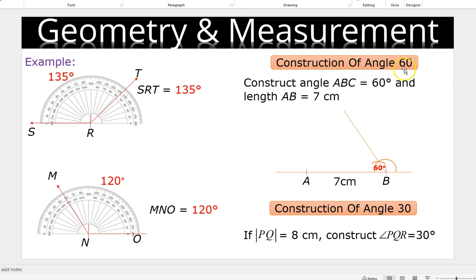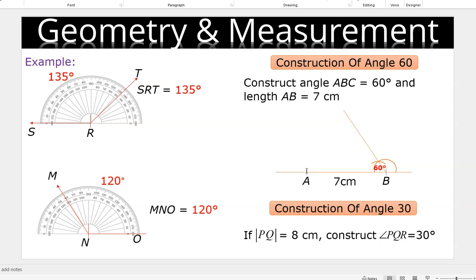Construction of angle 60 degrees. We are going to construct angle ABC. Remember, 60 degrees will fall at B because that is the middle letter. The length AB is 7 centimeters. First, construct your straight line and indicate point A. Take your compass, place it on the ruler, and open it to 7 centimeters from 0. Step at A and construct an arc — that will give you the second point B, and that is 7 centimeters.